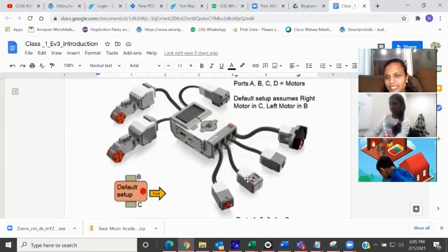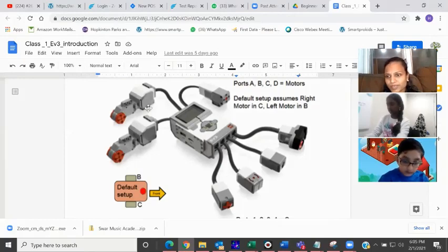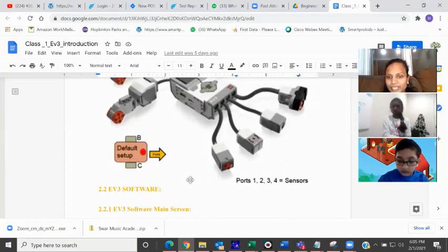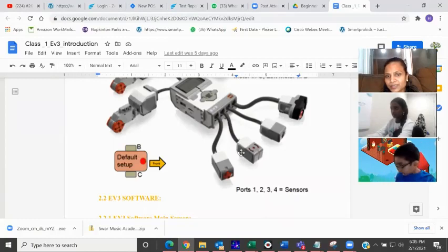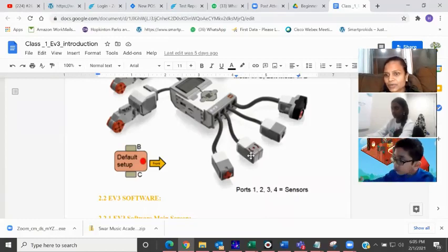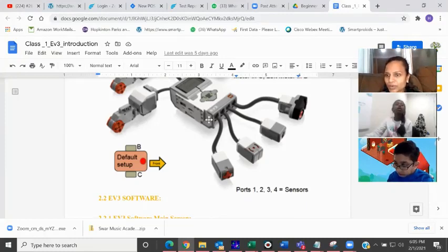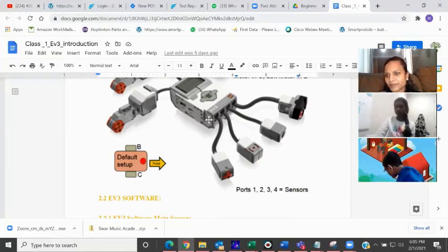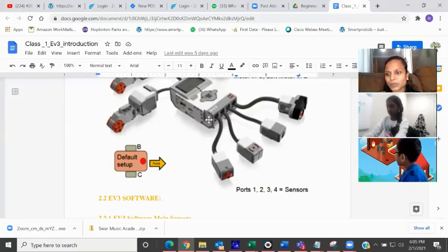We have three sensors in the 31313 model and three motors. Always remember — the port numbers one, two, three, four are connected to sensors. Always these sensors, whatever you have, you should not connect them to ABCD ports. You have to connect them to only one, two, three, four ports to work. And for motors, if you're connecting, you have to make sure to connect them to ABCD ports.